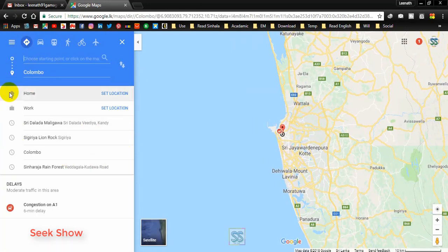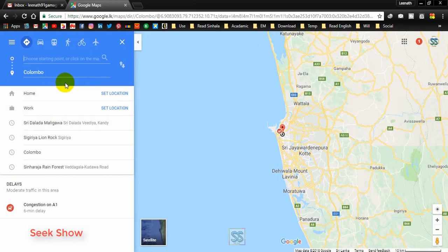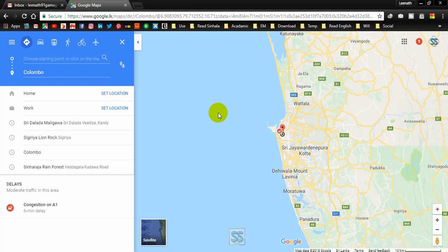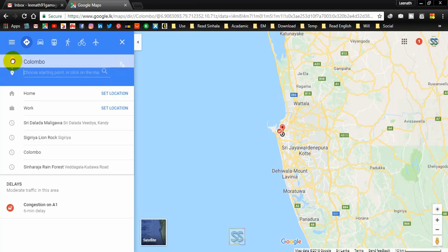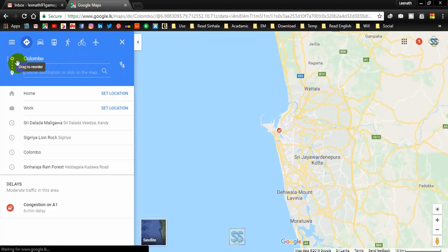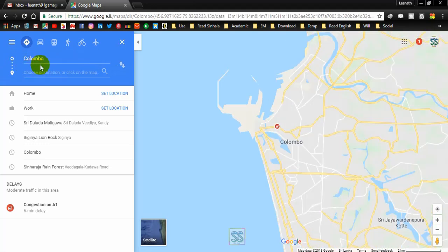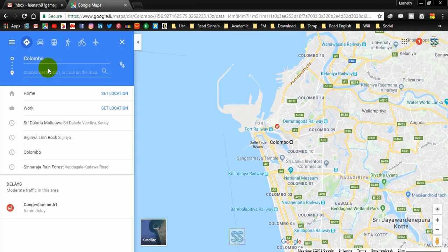Now you can select your starting point and endpoint. Most people only use two locations, but suppose you want to go to several locations on your trip. You can drag to reorder the stops. Colombo is your starting point, and now you can add more destinations.